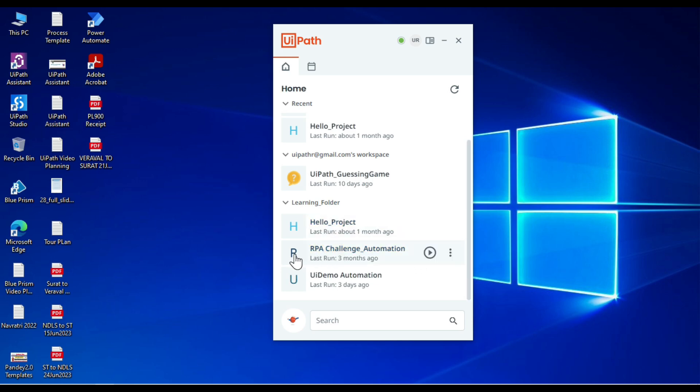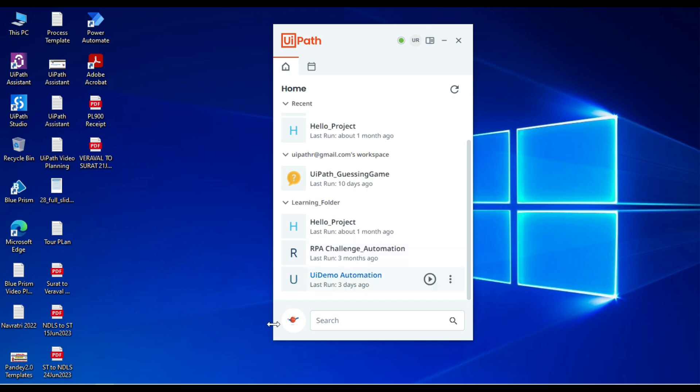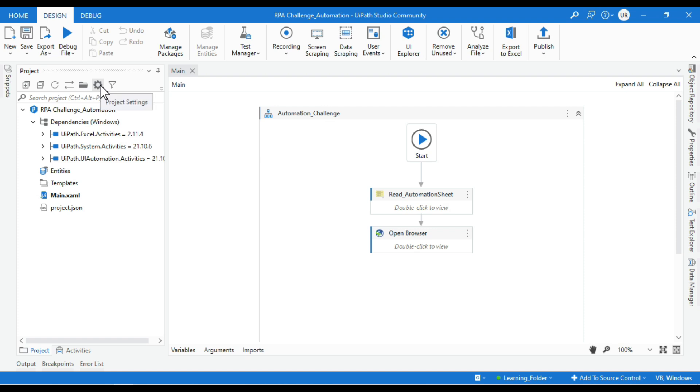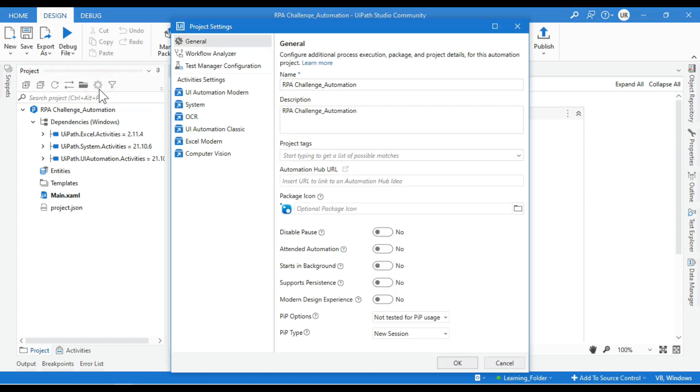Let's say I want to set an icon to this process, RPA Challenge Automation. For that, I have to find that code and modify it. I have already opened this process here and I want to set an icon. There are two options to set icons. First, you have to click on the settings of this project, like Project Settings, and then click on General. Here we have Package Icon.